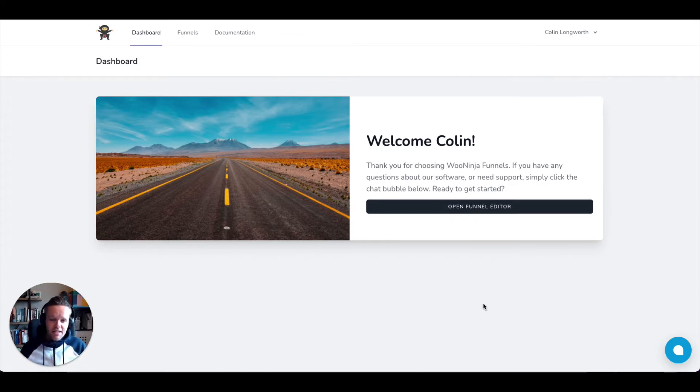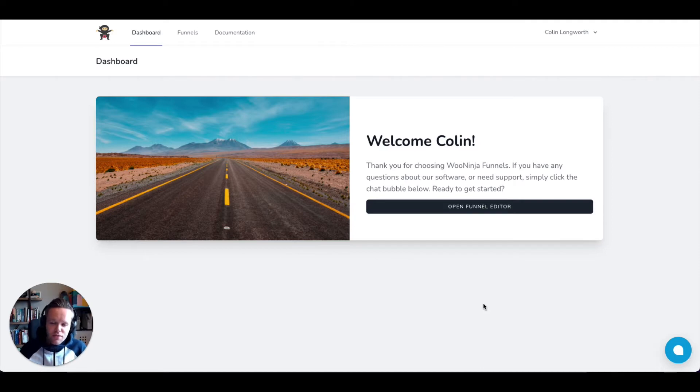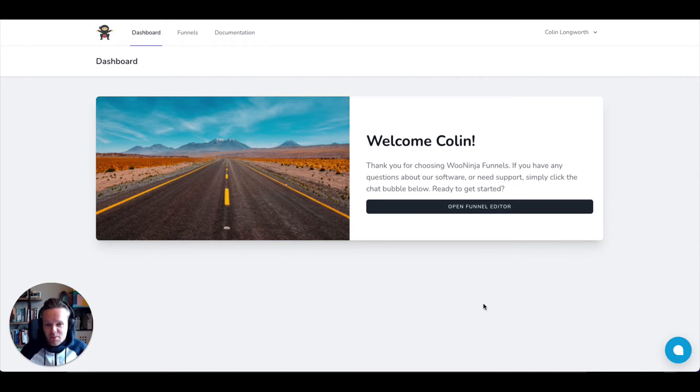To get set up, it only takes one minute. Head over to the Thinkific app store, search for Ooninja Funnels, or click the link in the description below, and that'll bring you directly to the signup flow.